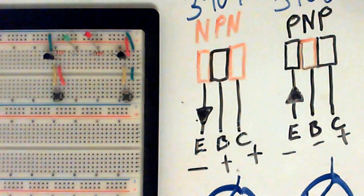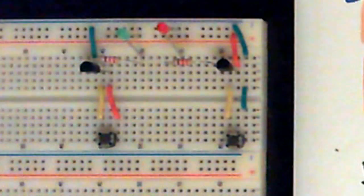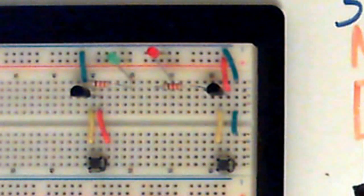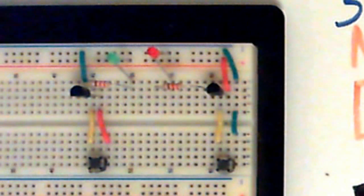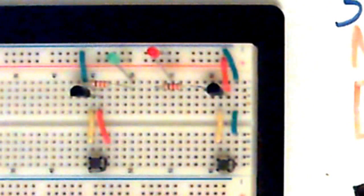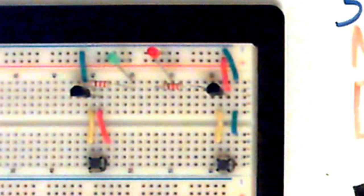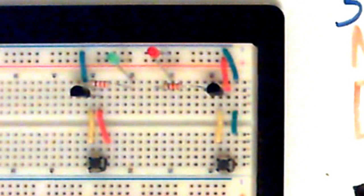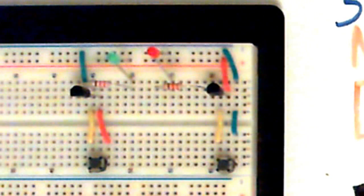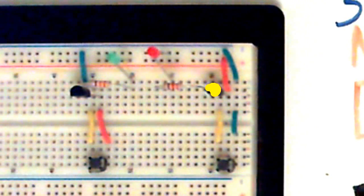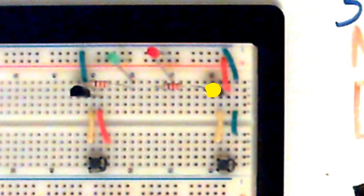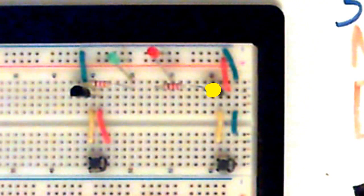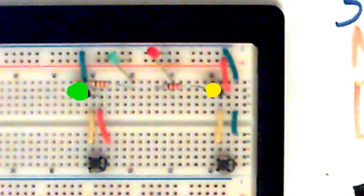This is the little circuit I've got set up, let me see if I can get that into focus. The yellow dot that I've got here is the PNP transistor, and the green dot right there is the NPN transistor.